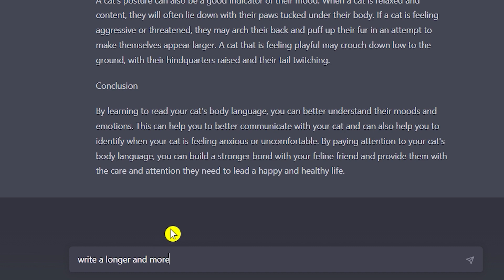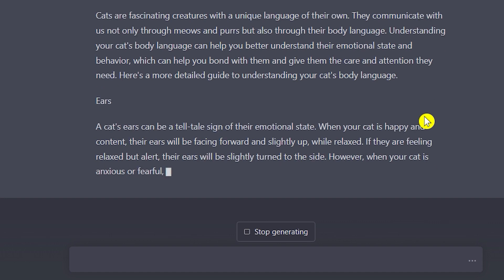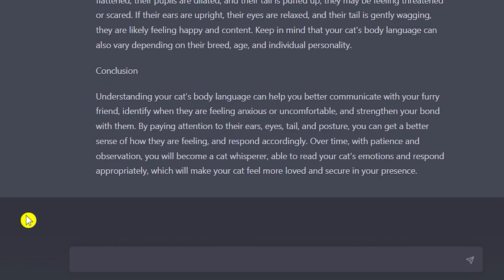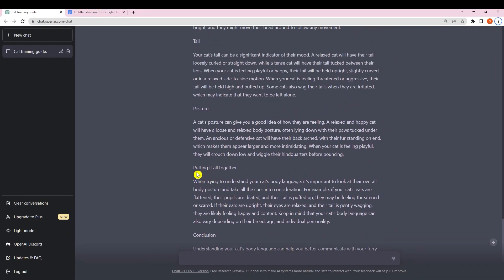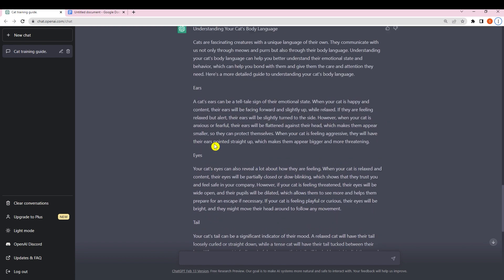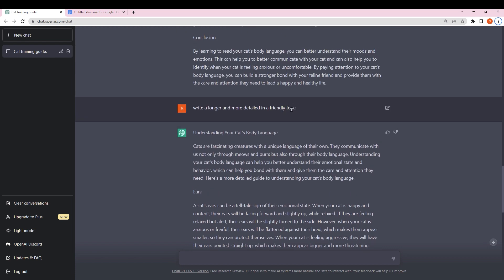So I'm going to ask ChatGPT to write a longer and more detailed version in a friendly tone. ChatGPT will rewrite all of this, so I'll enter that prompt and wait. It's done — as you can see, the conclusion is more detailed, and sections like posture, tail, eyes and ears all have much more content. It actually looks like a chapter now.